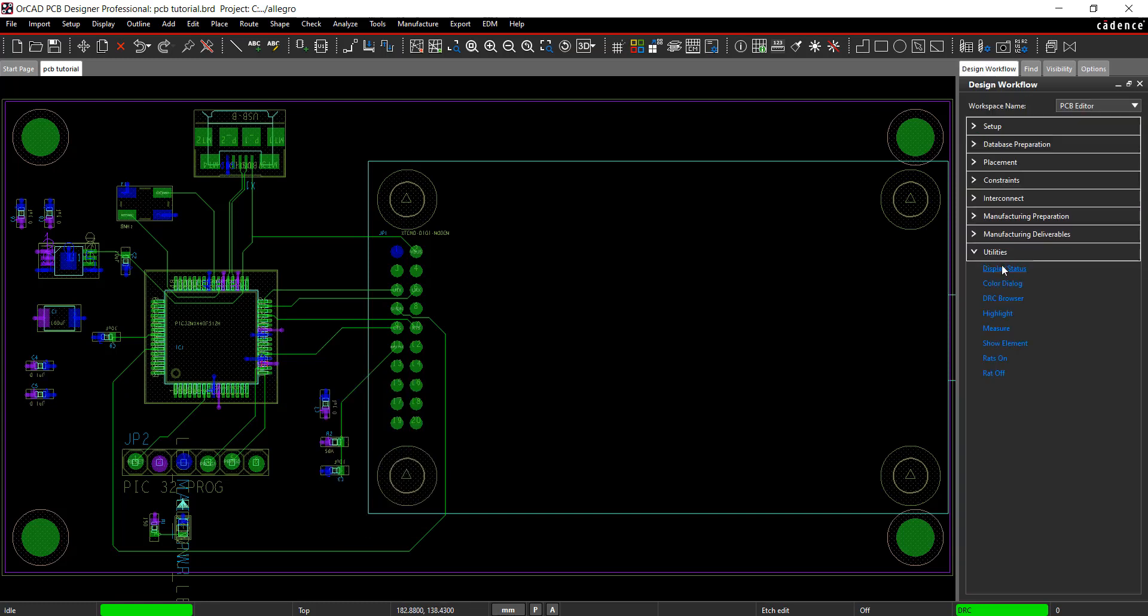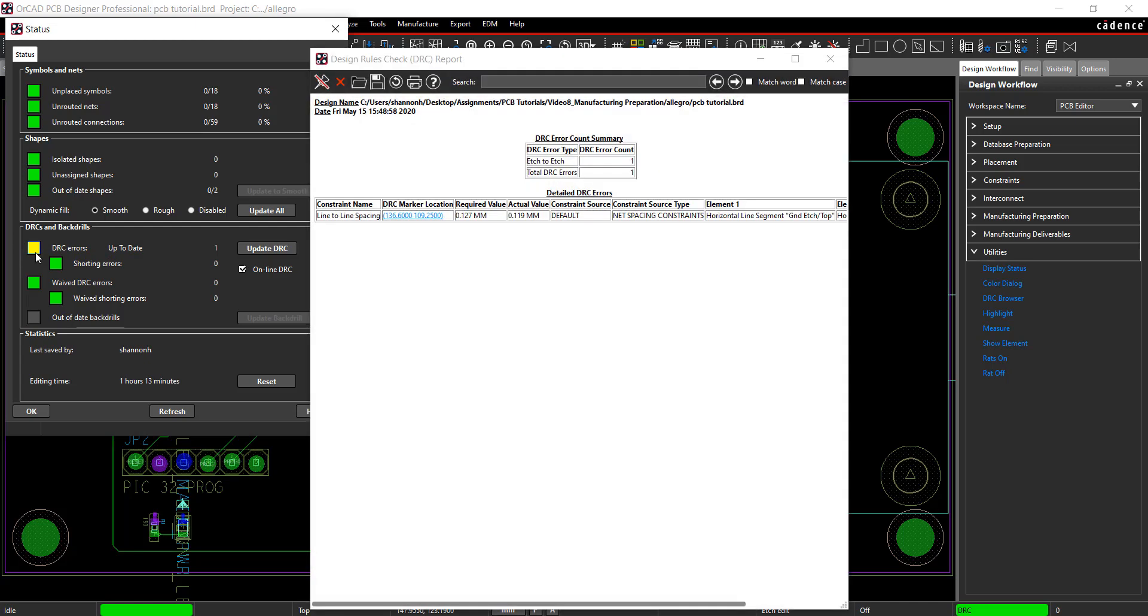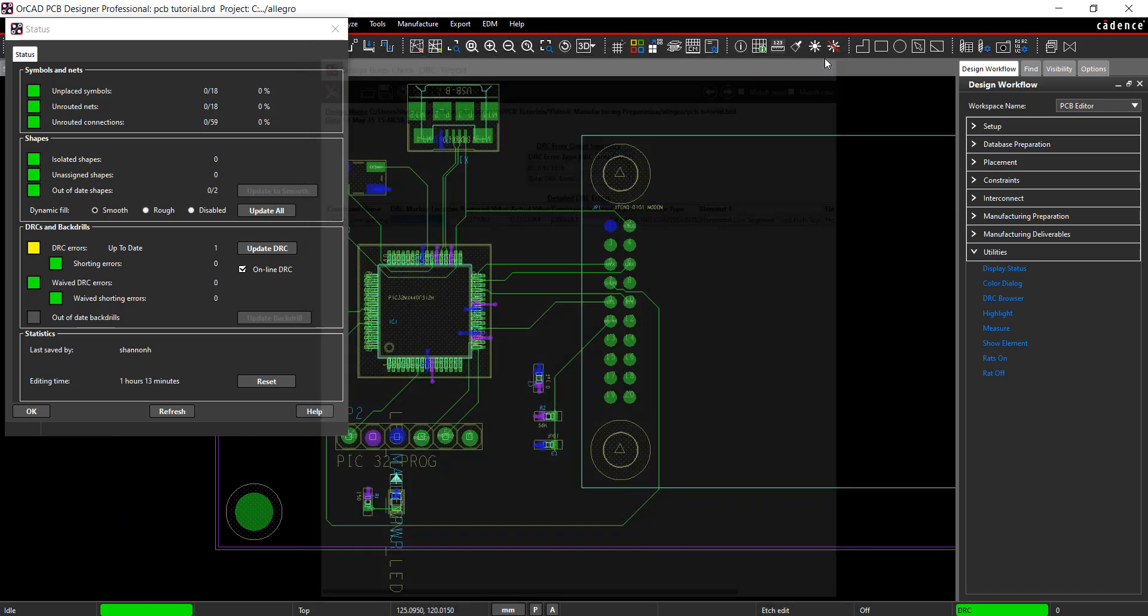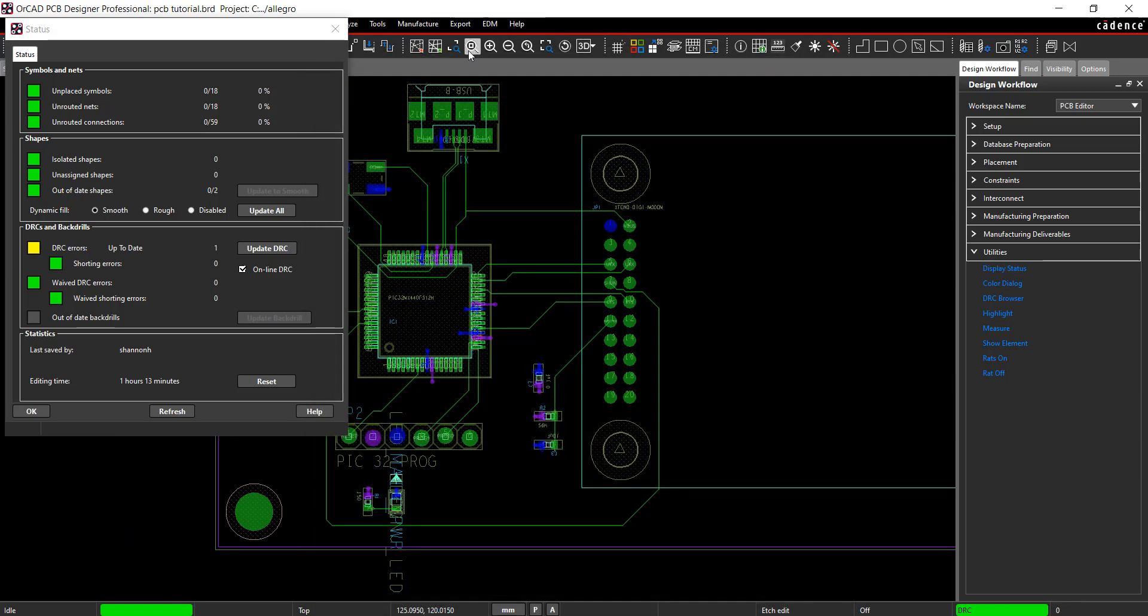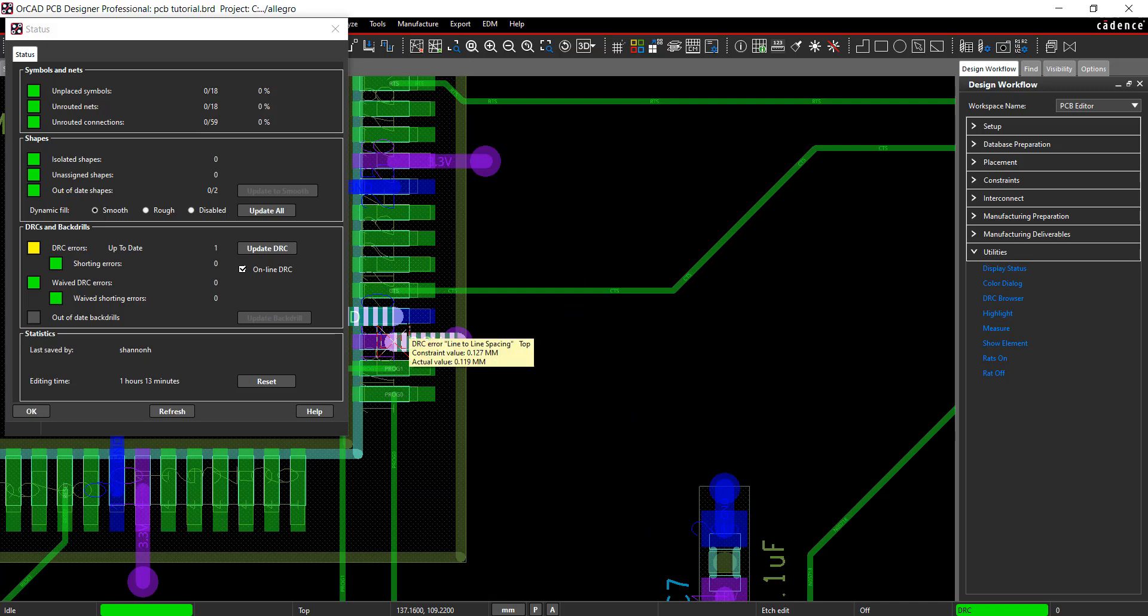Select Display Status from the design workflow. The button next to the DRC is now yellow. Click the button to view the DRC error. Select the coordinate to find the error or look at the board for the DRC marker. Mouse over the DRC error to view more information.